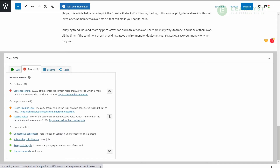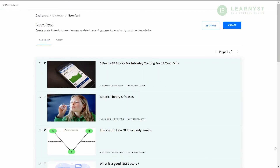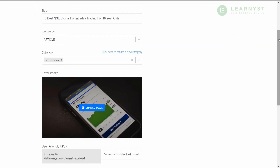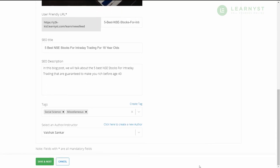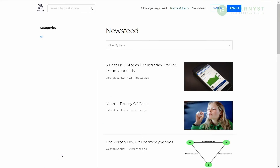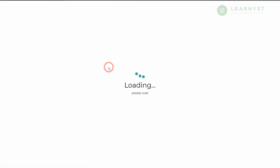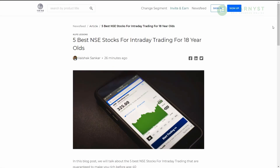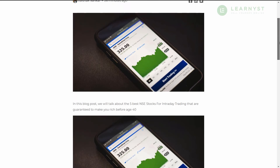Apart from blogs, you can also publish news feeds using Learnist. To create news feeds, go to the news feeds section and click Create. Enter the keywords within the title, SEO title, and description. Once you have given the proper tags and author info, click on Save. Note that published news feeds can be accessed by anyone visiting your website and hence can bring a lot of good traffic if done correctly.